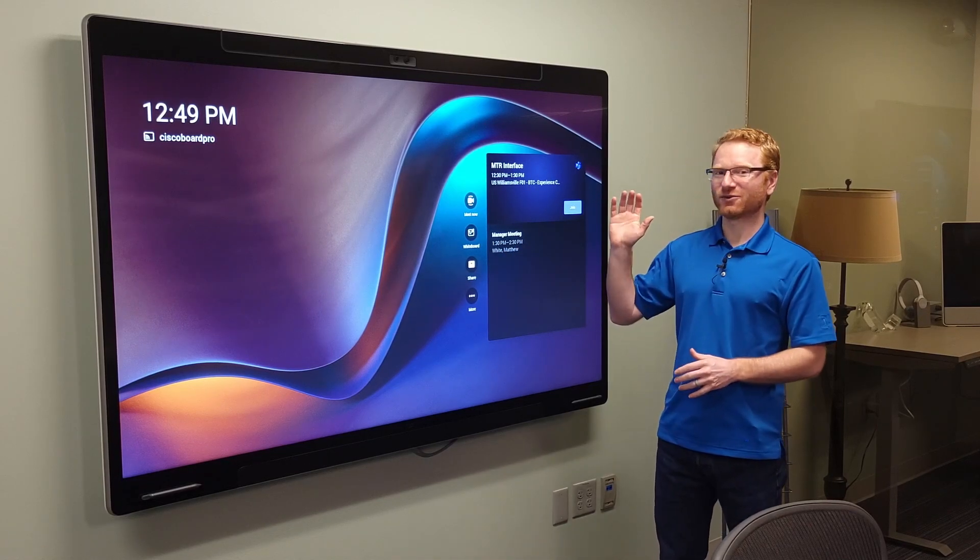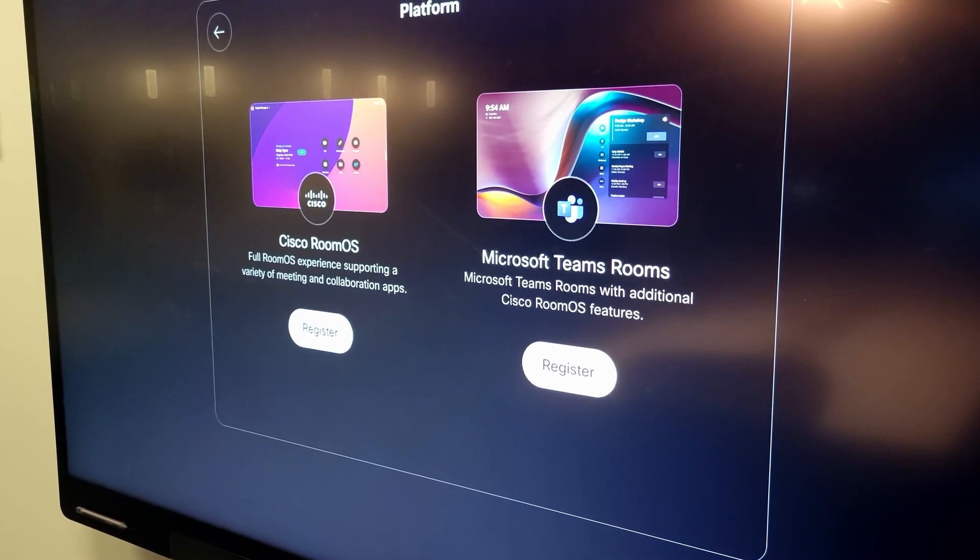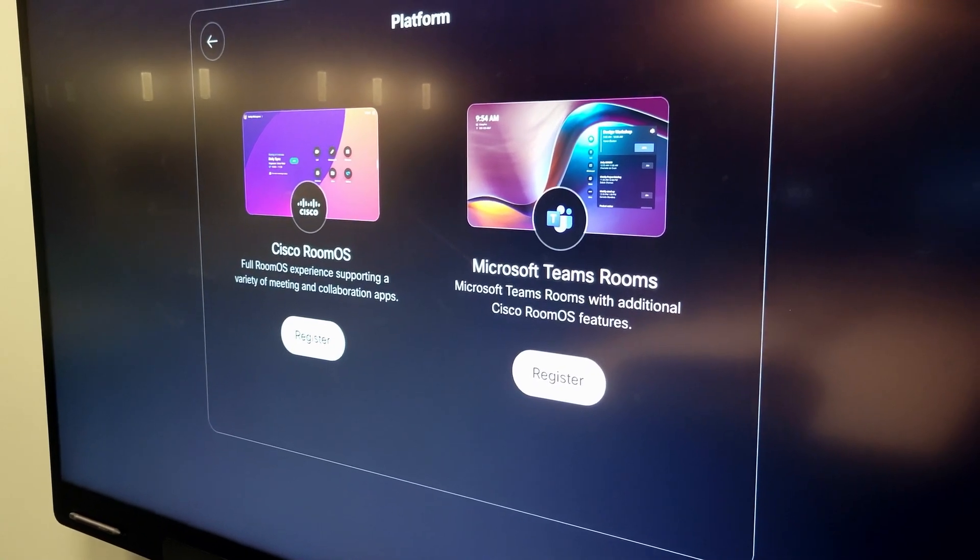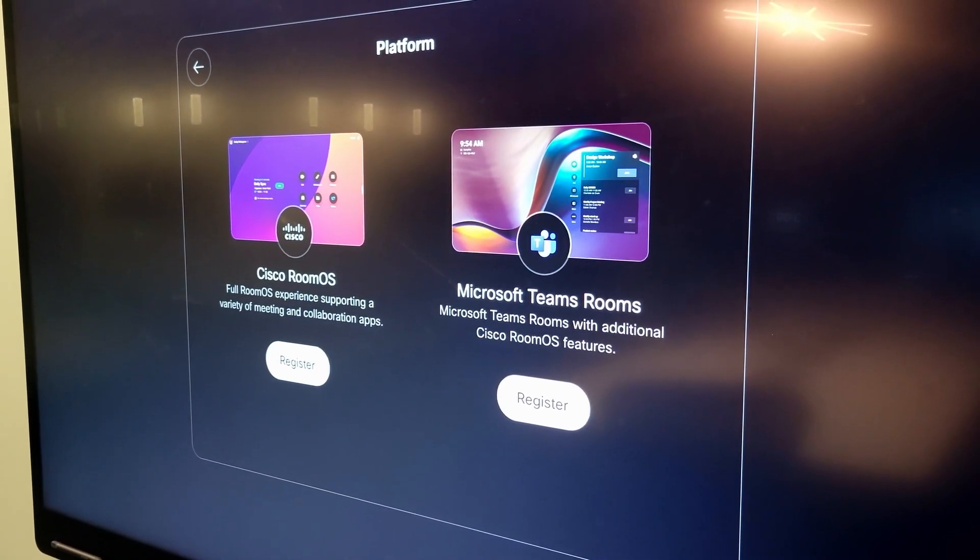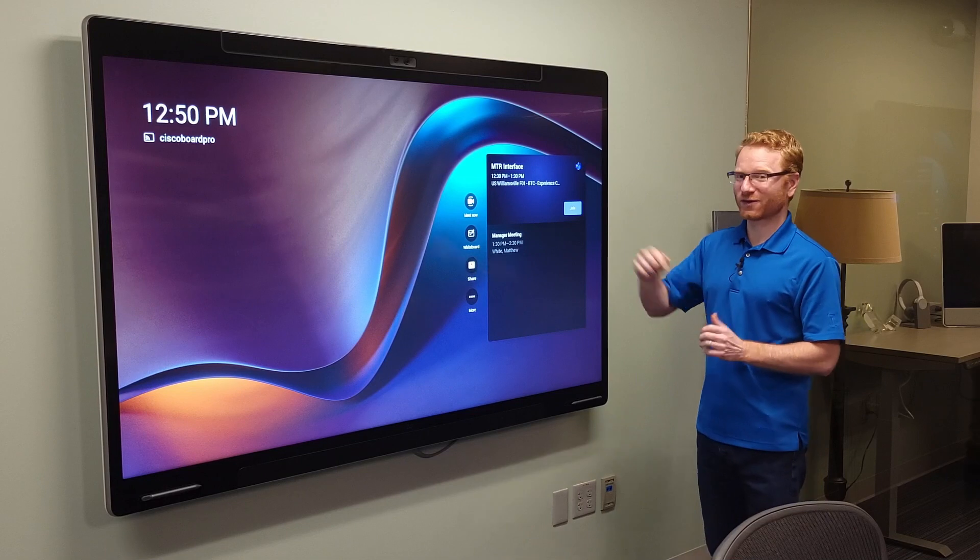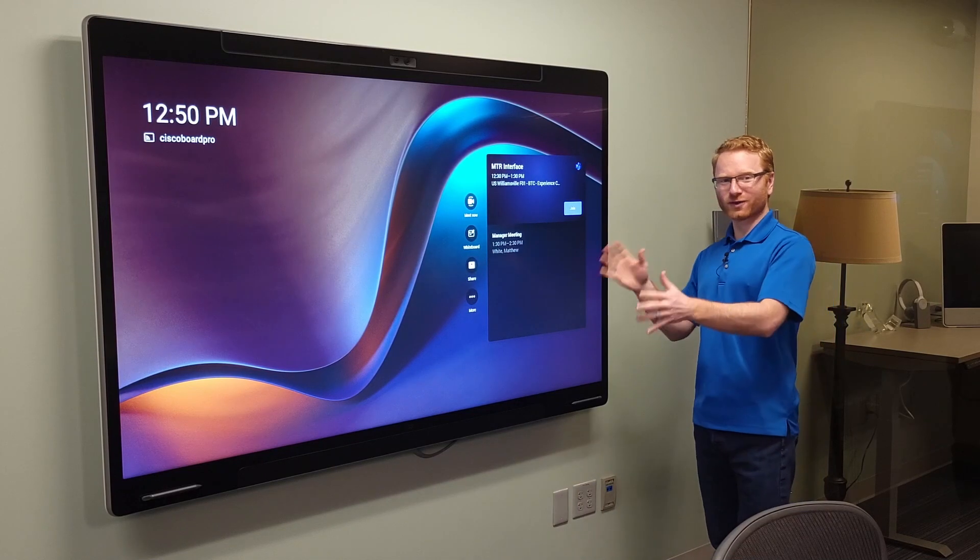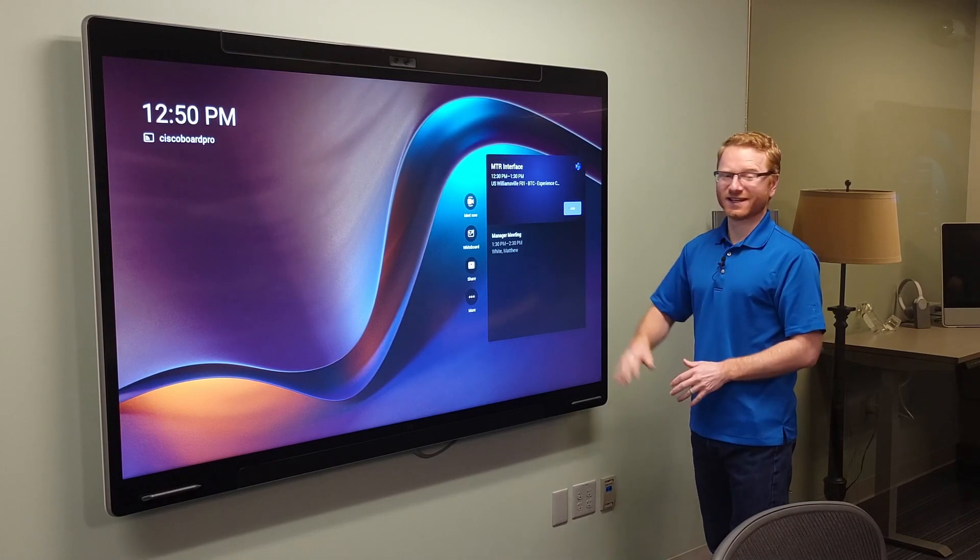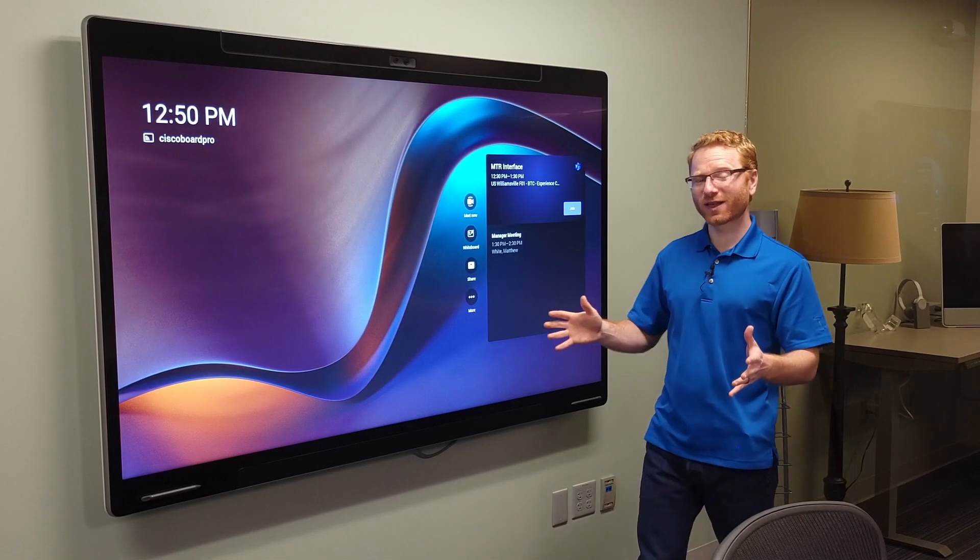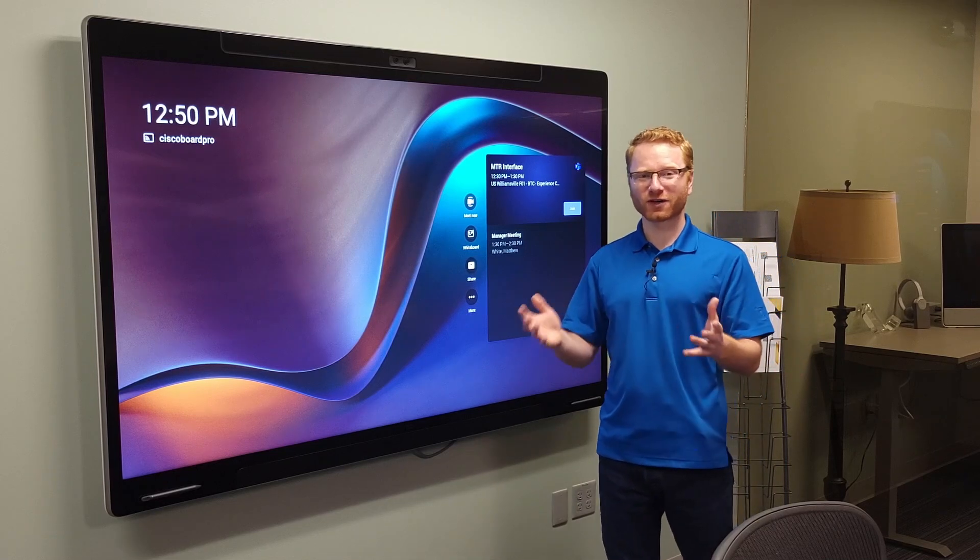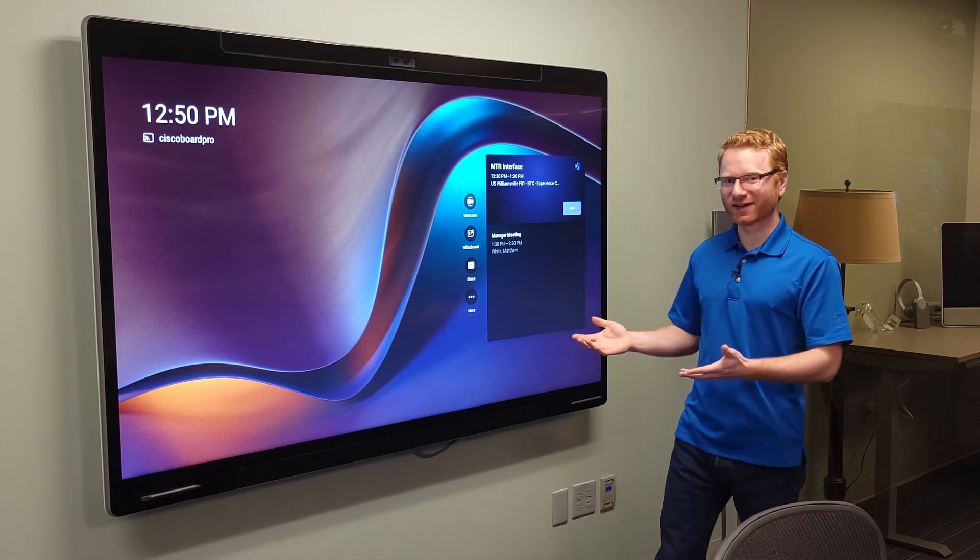Now you can choose to still install the standard Cisco operating system. And I'll actually show you the differences between those two in this video today. So we're first going to walk really quickly through the MTR interface. It's super simple to use. If you're familiar with MTR for other devices, it's going to be very similar.